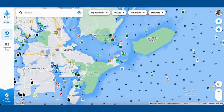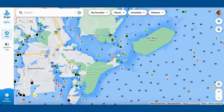Hey, this is Captain Jeff. Today I'll be giving you a quick preview of Argo's new web app. It's just a beta version, so not all the features are built in yet, but it will let you update your profile, search for destinations, create a route, and then save that to your captain's log so it syncs very easily with your phone or tablet.